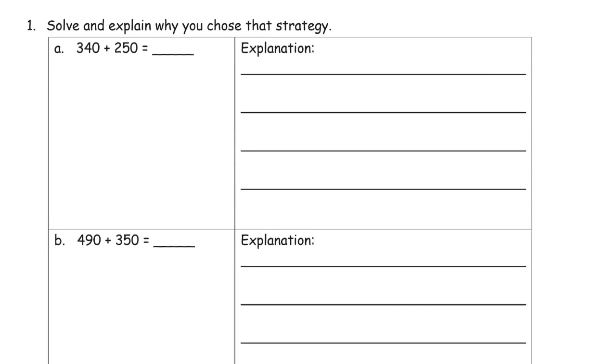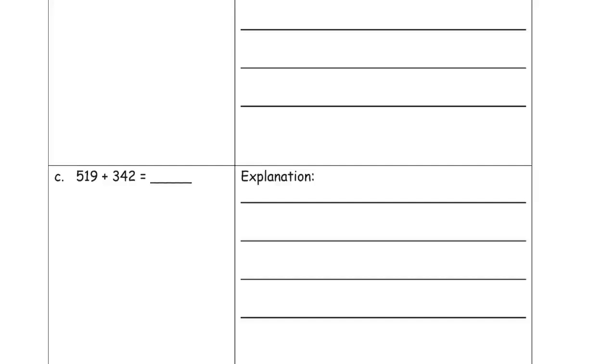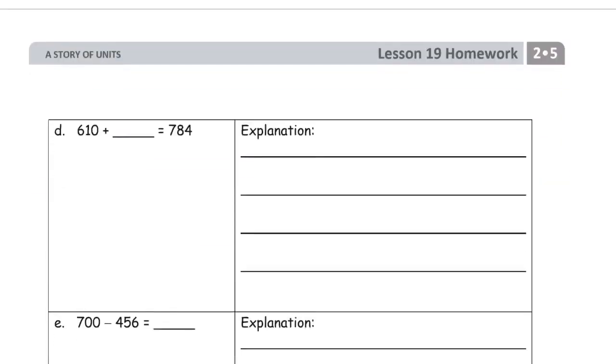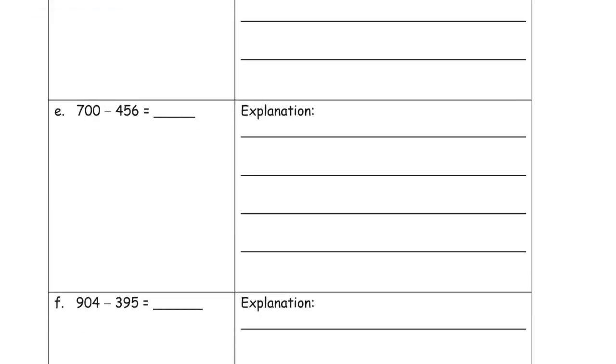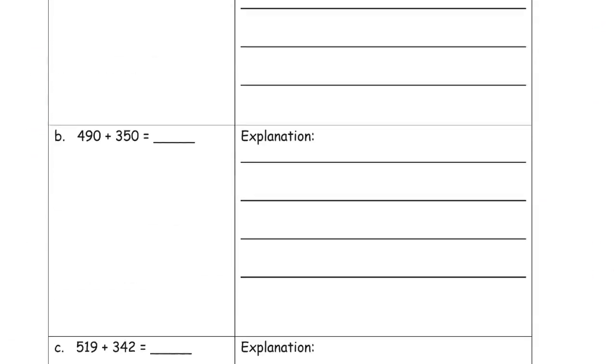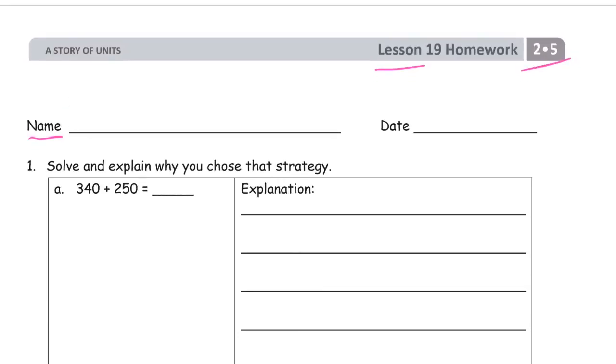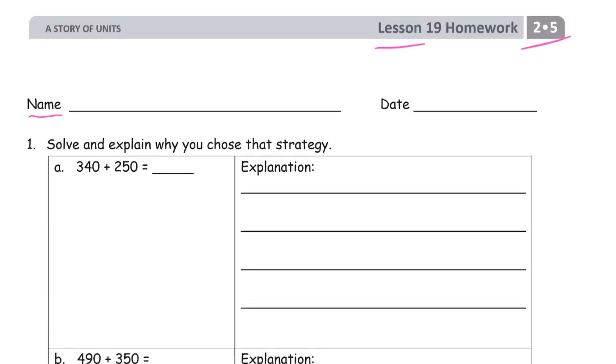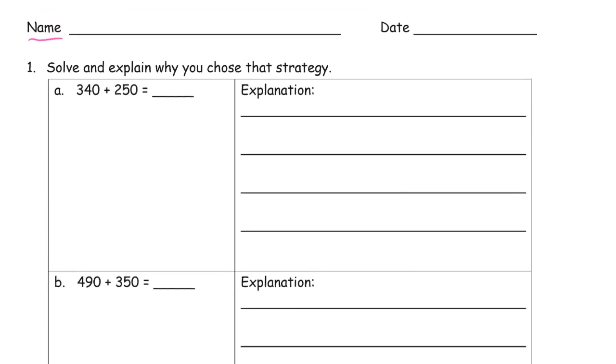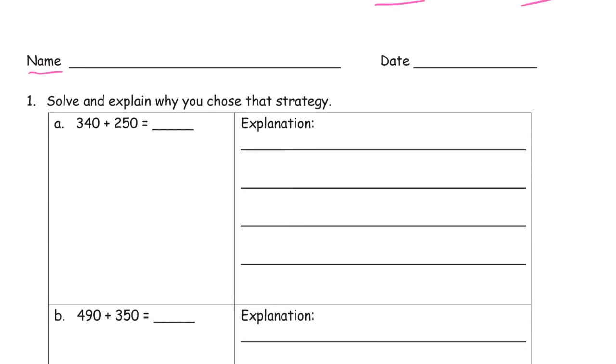We're just doing some solving and explaining. There's some addition and there's some subtraction. Just try and think of all the different strategies we have and which ones are going to be the best. You may choose different ones than I would choose, so you may have different explanations for strategy, and they can all be correct.